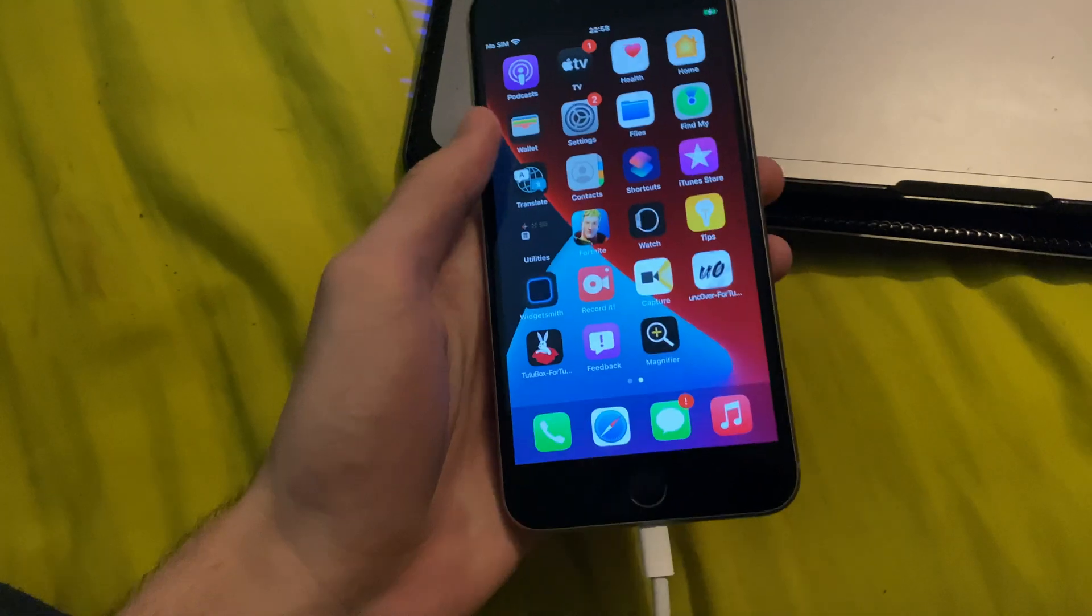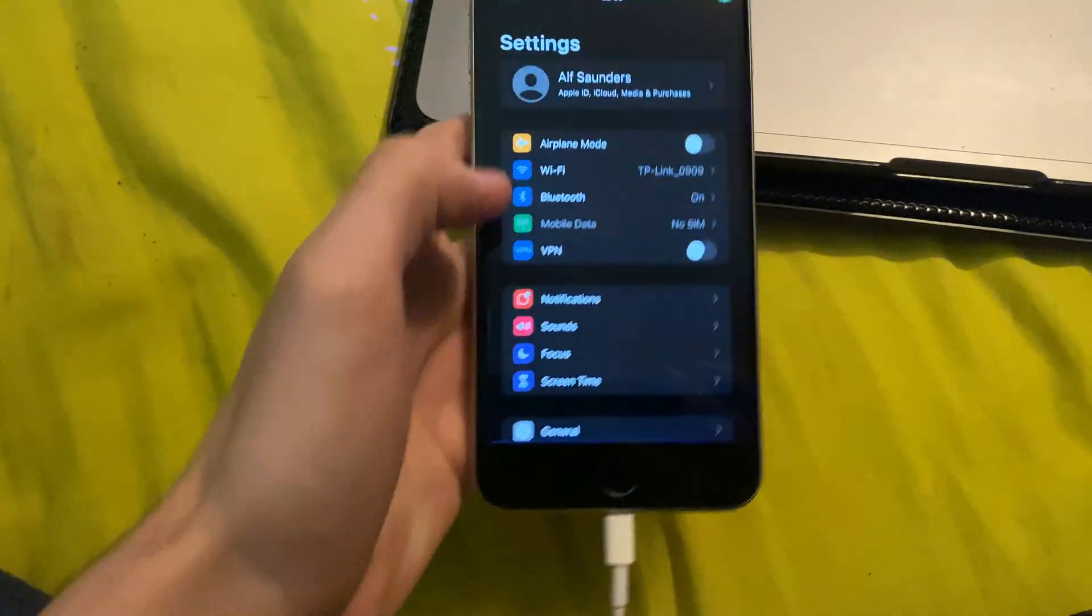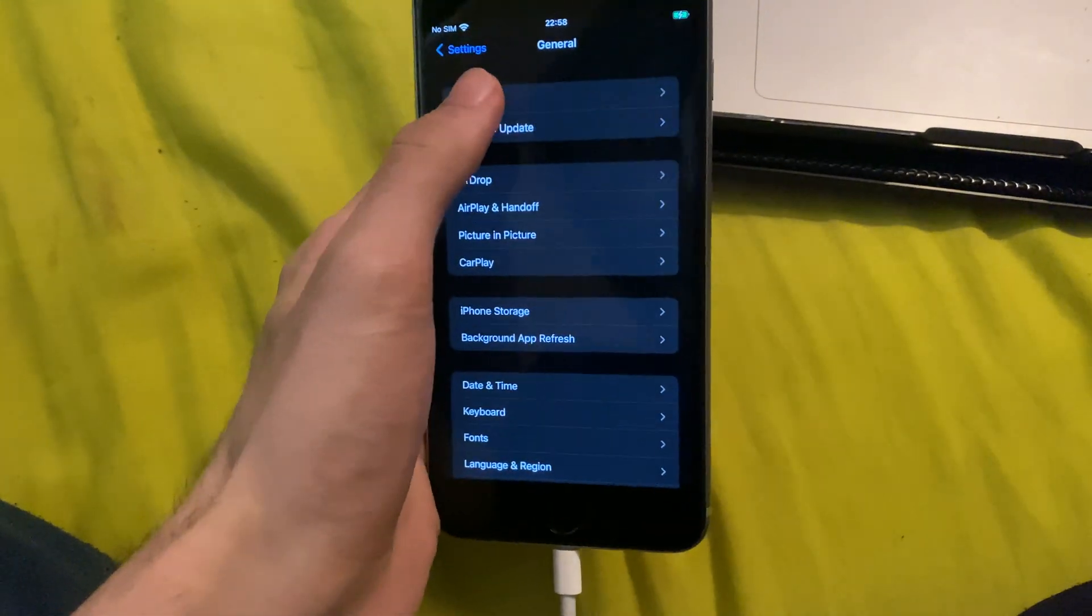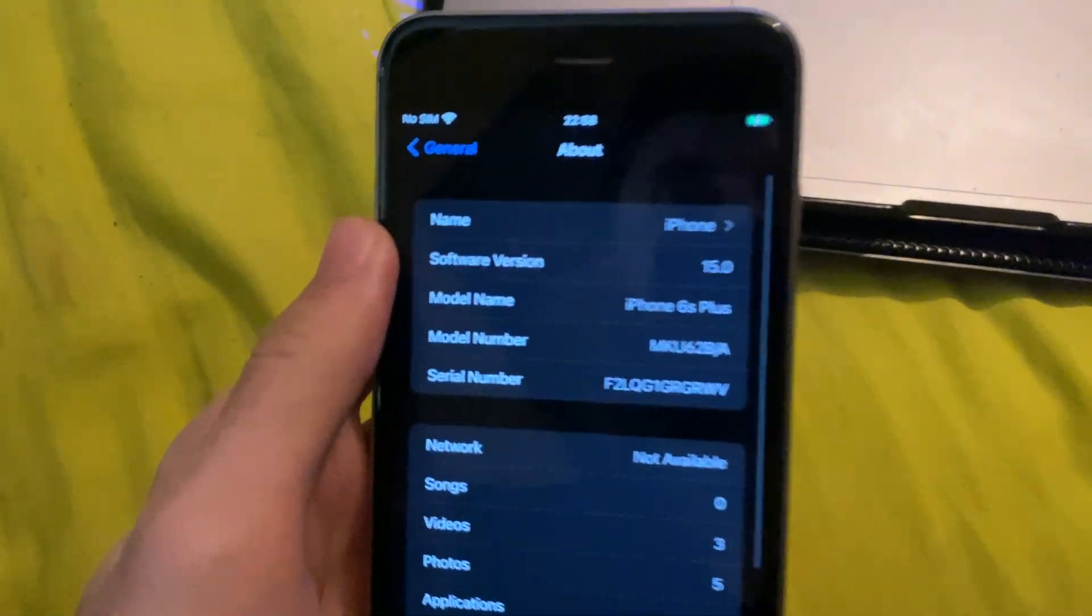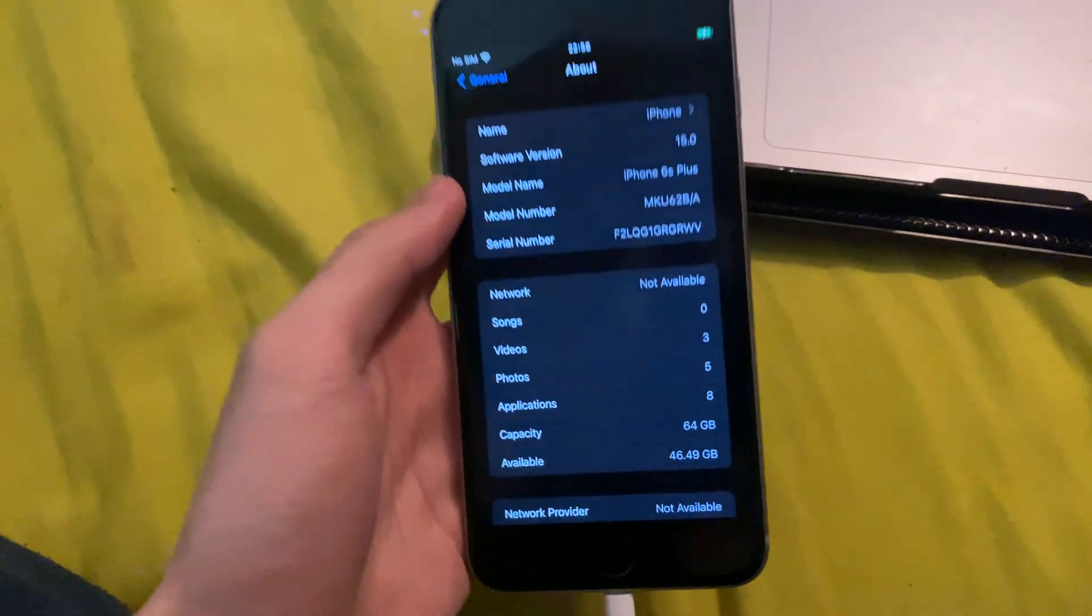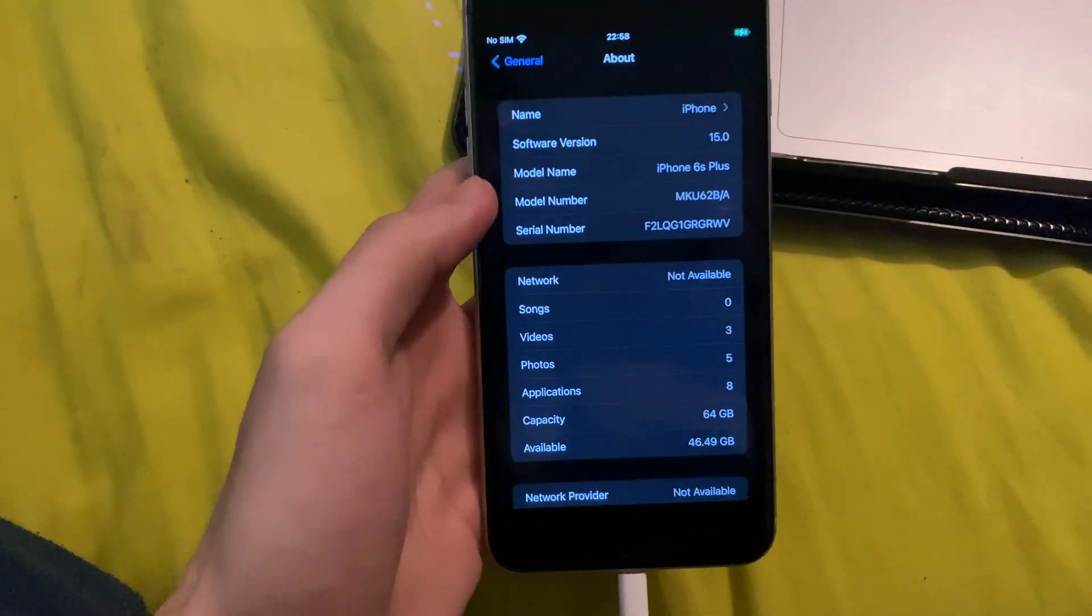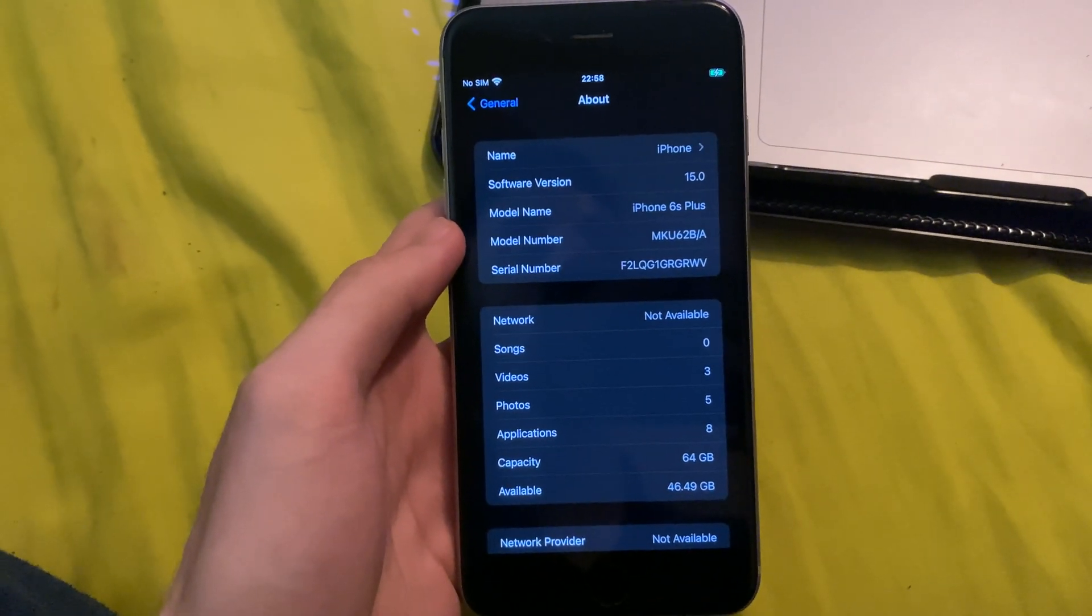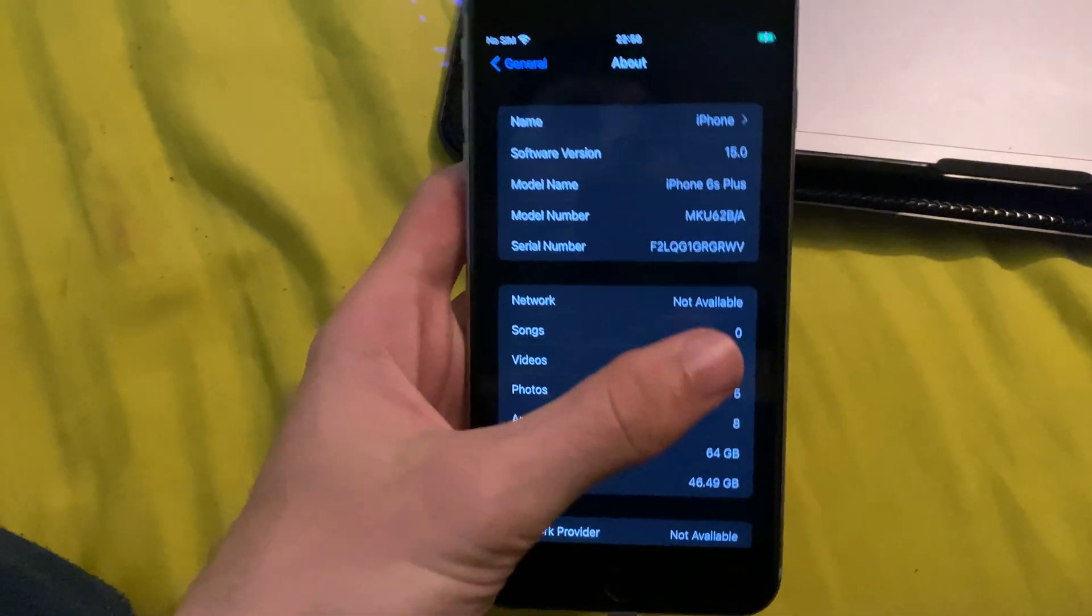So let me just show you, if I go to the about page inside the settings, that yes, I am running iOS 15 on my iPhone 6S Plus. By the end of this video, I'll be back on iOS 14.